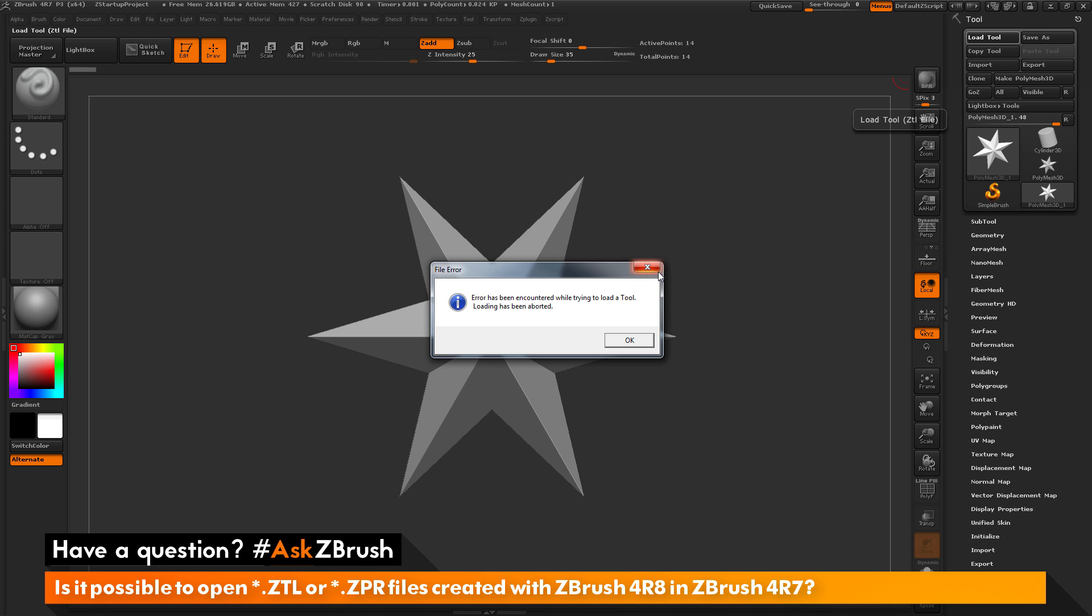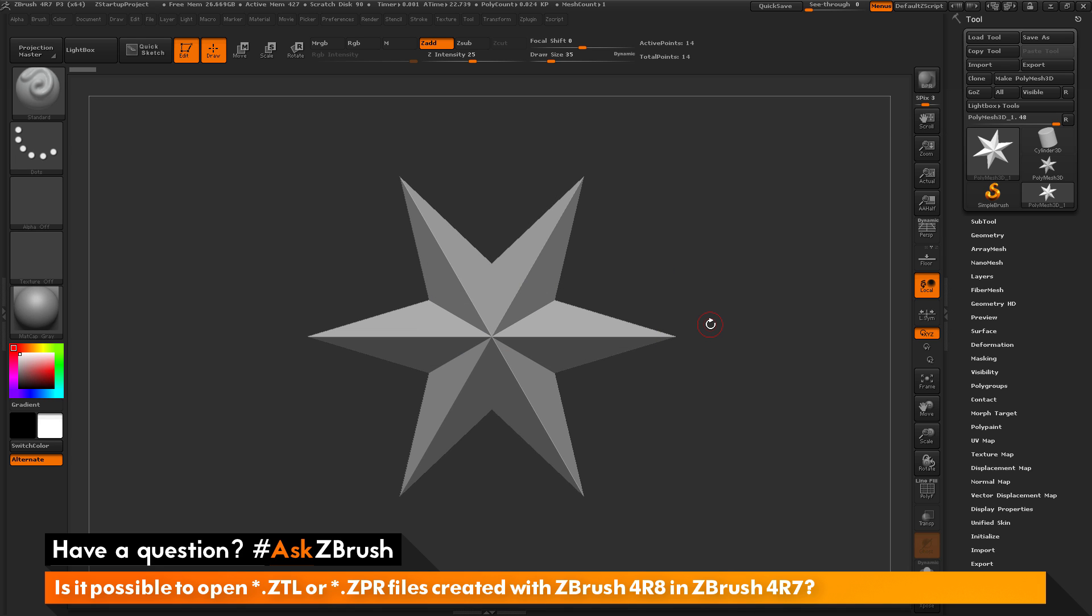The answer to the question is no. You cannot open any files created in a later version of ZBrush in an earlier version. So if you have files from ZBrush 4R8, they will not be able to be opened in ZBrush 4R7 or even ZBrush 4R6.